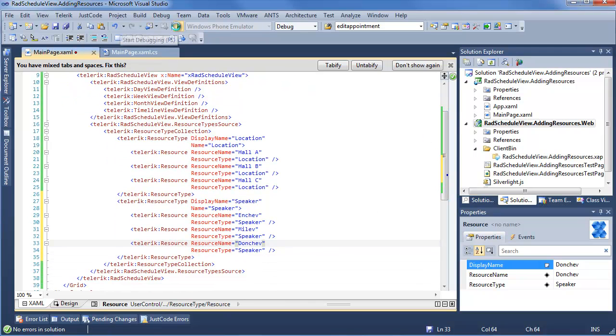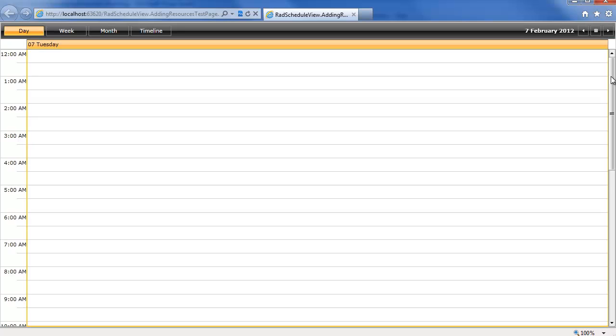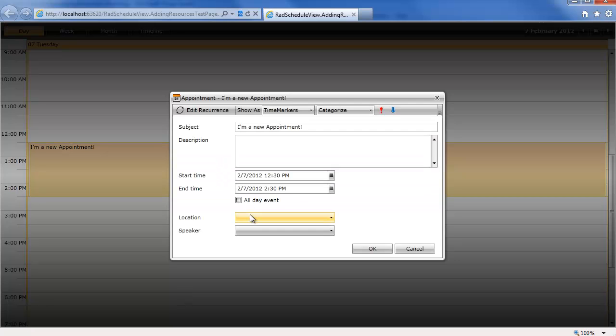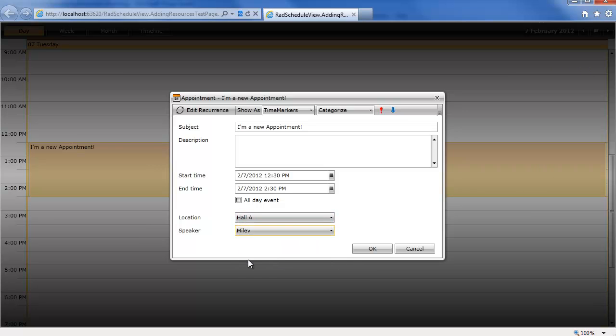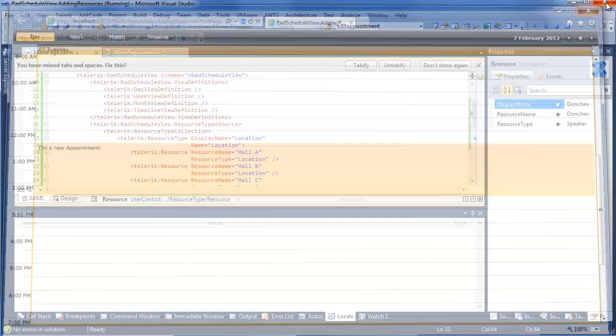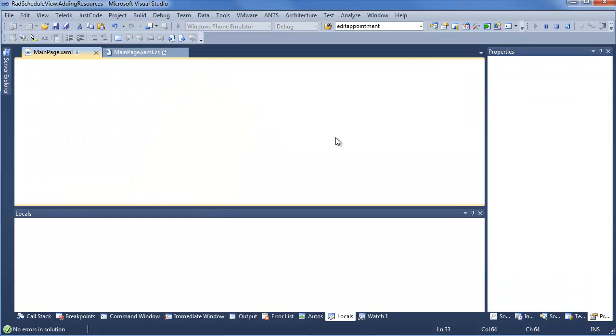So if I went ahead and ran this right now, we're going to go ahead and see that if we go into our existing appointment, there's going to be two different resources able to be selected. So we'll go and say location, hall A, speaker, Milev. Now we can go ahead and add both of these resources to our appointments, which is great, but we now want to have some kind of better view of what resources are being used within our appointments and really how these resources compare. So if we need to schedule or make sure there's no conflicts, we can very quickly and easily see this without having to go into each and every appointment.